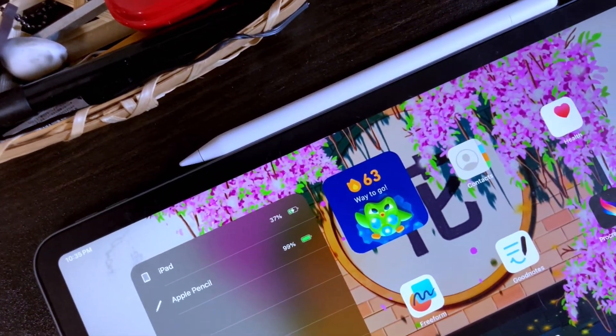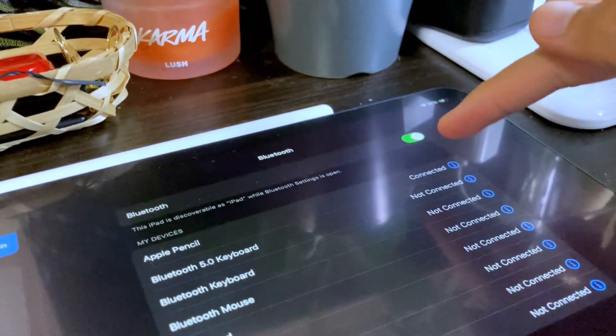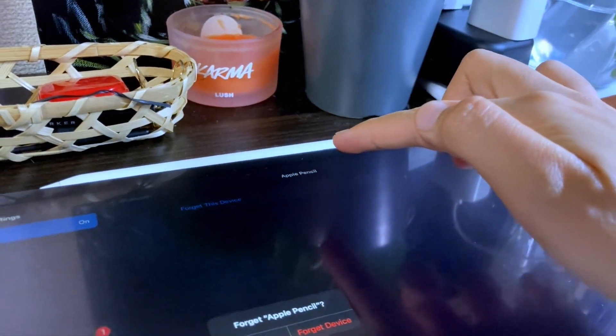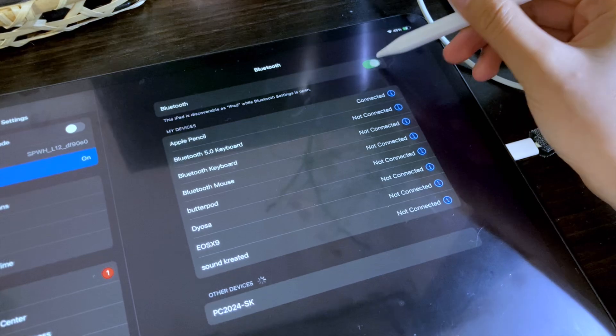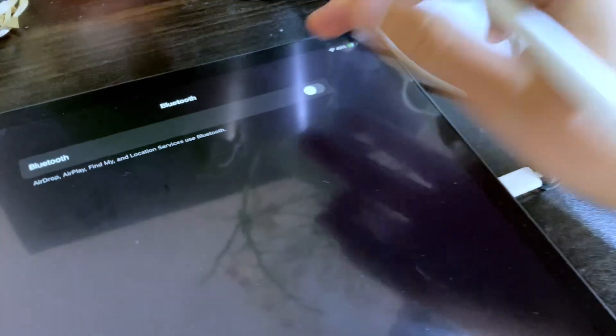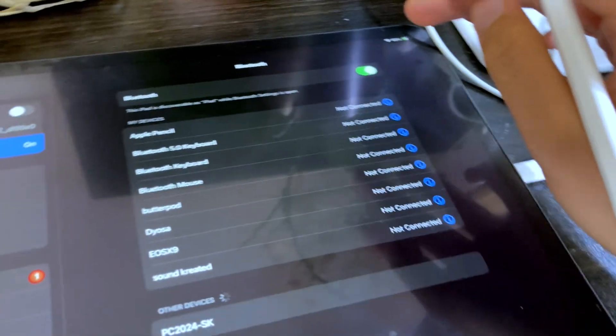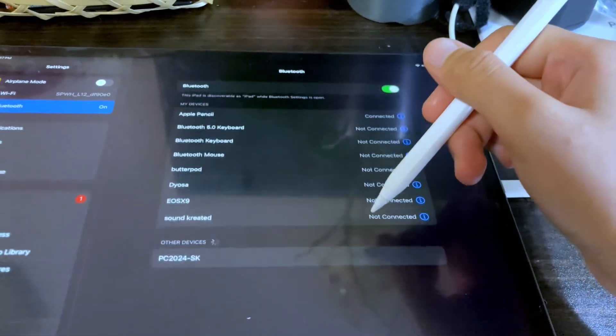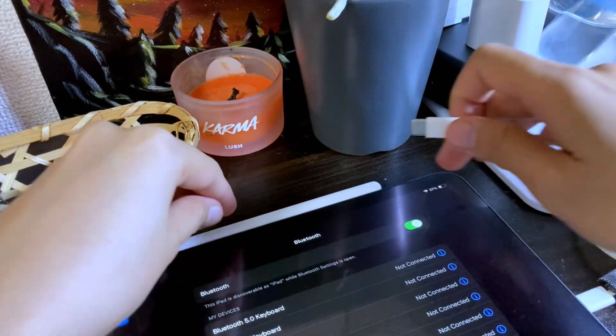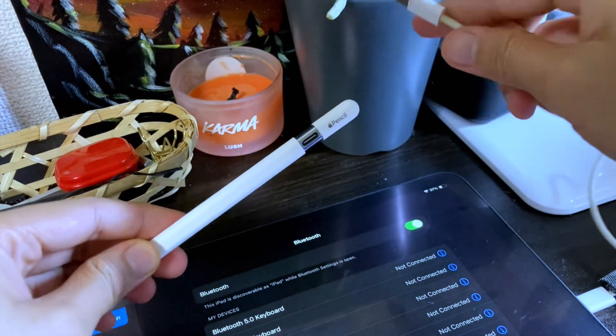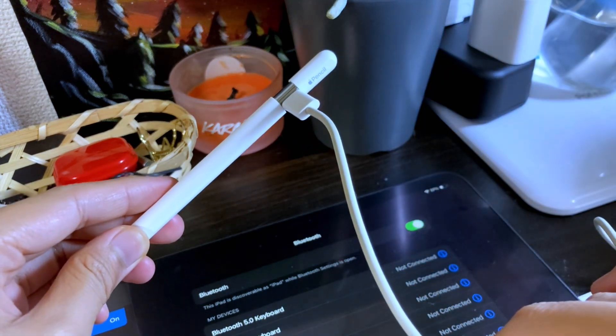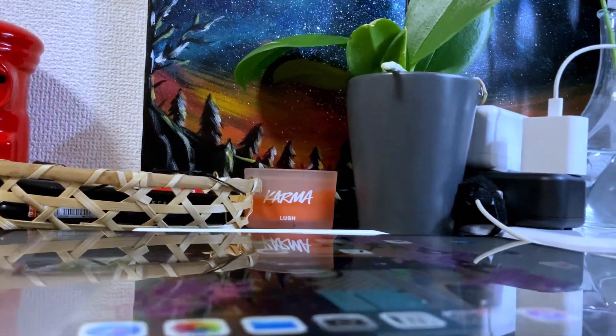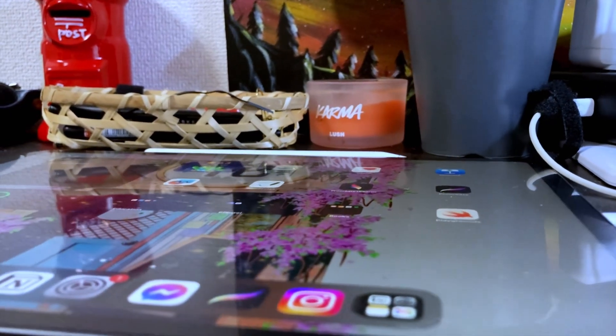And also keep in mind that the Apple Pencil will stay connected to your iPad unless you purposely forget the device in the Bluetooth settings. It will also be temporarily disconnected if the Bluetooth is turned off, but it will automatically connect the next time the Bluetooth is turned on as long as it has been paired before. The Apple Pencil will also stay connected to the iPad until you turn off your iPad or pair it with another iPad. If this happens and you want to connect the Apple Pencil to your iPad again, just connect it using the USB-C cable again as what I have demonstrated earlier.